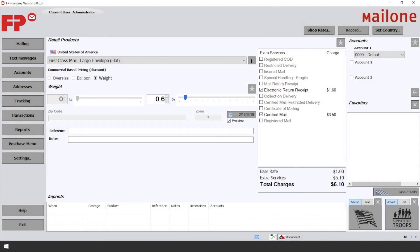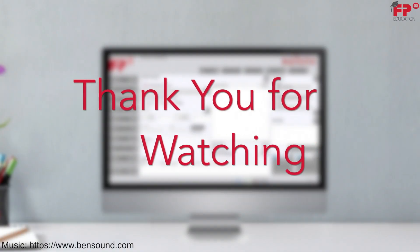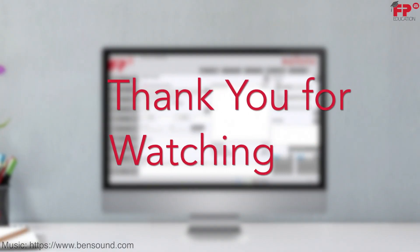You can now run your mail piece through the meter or select a label, and you will find a link in the description below.